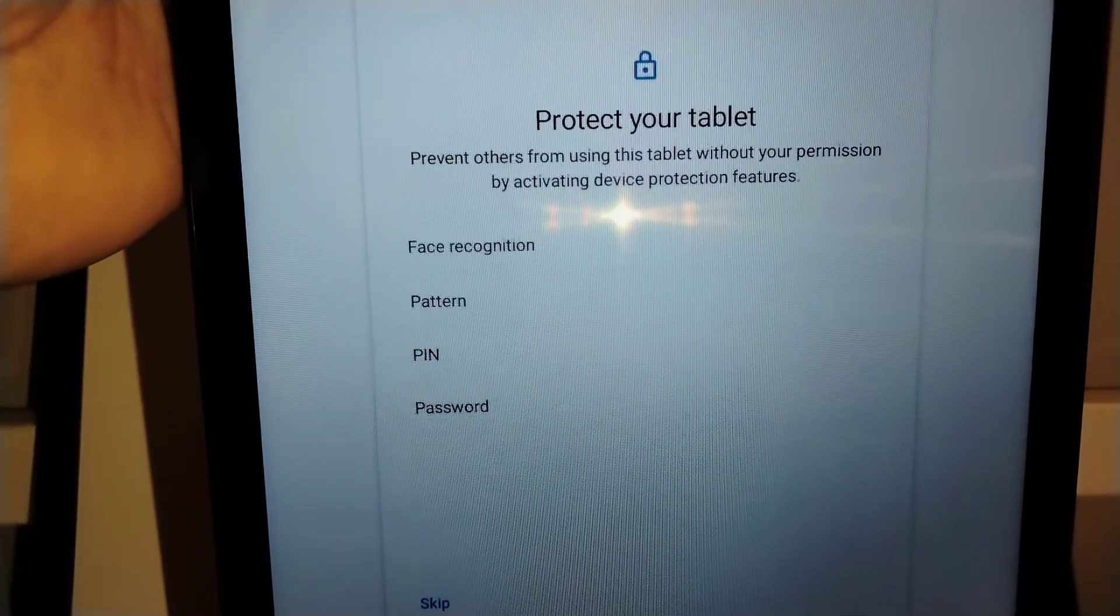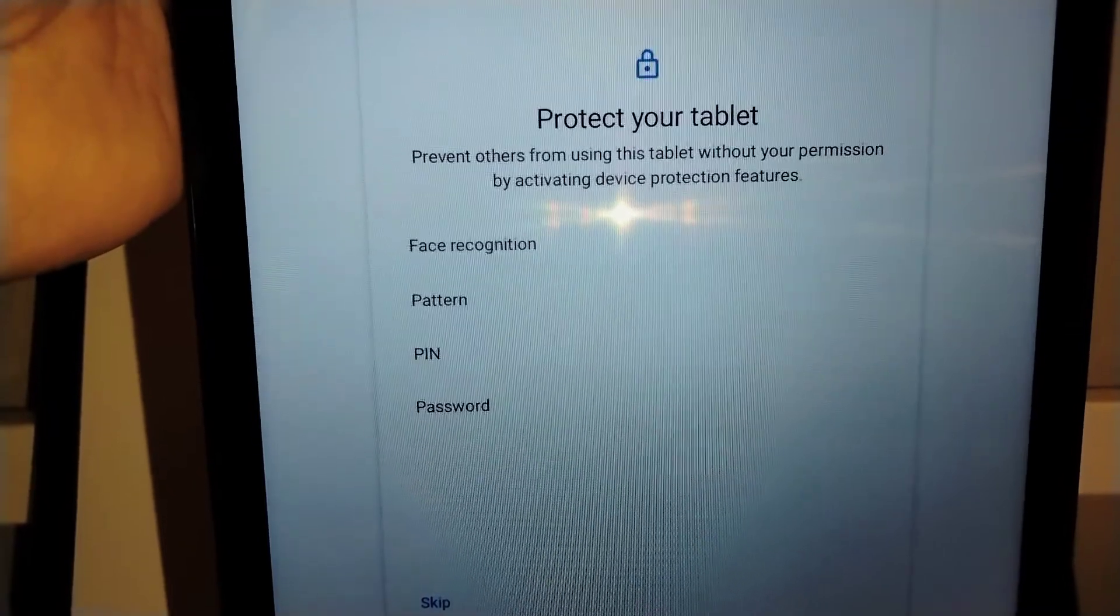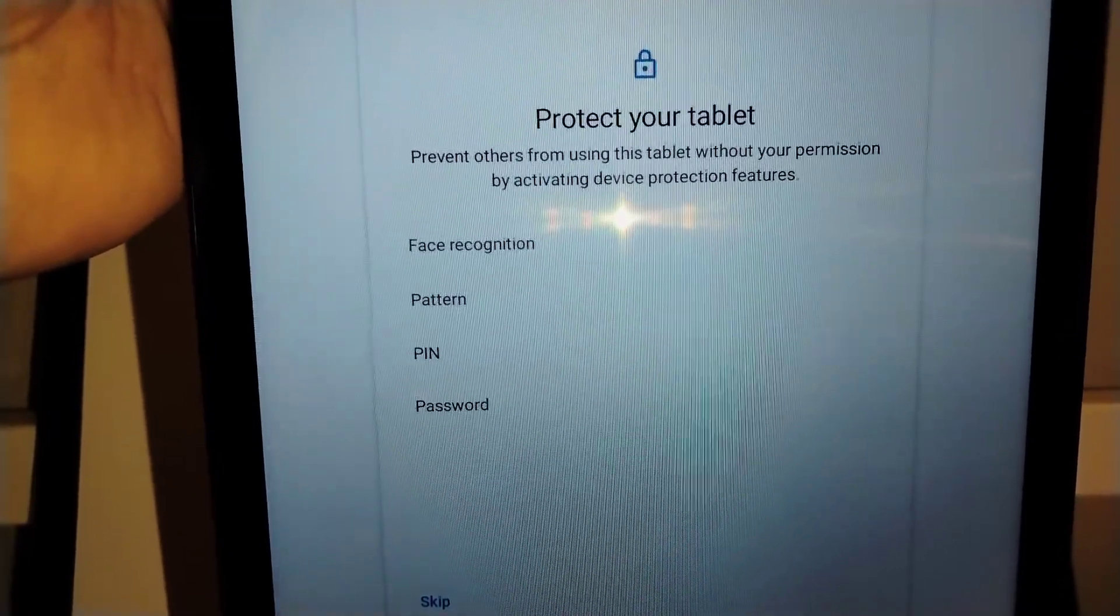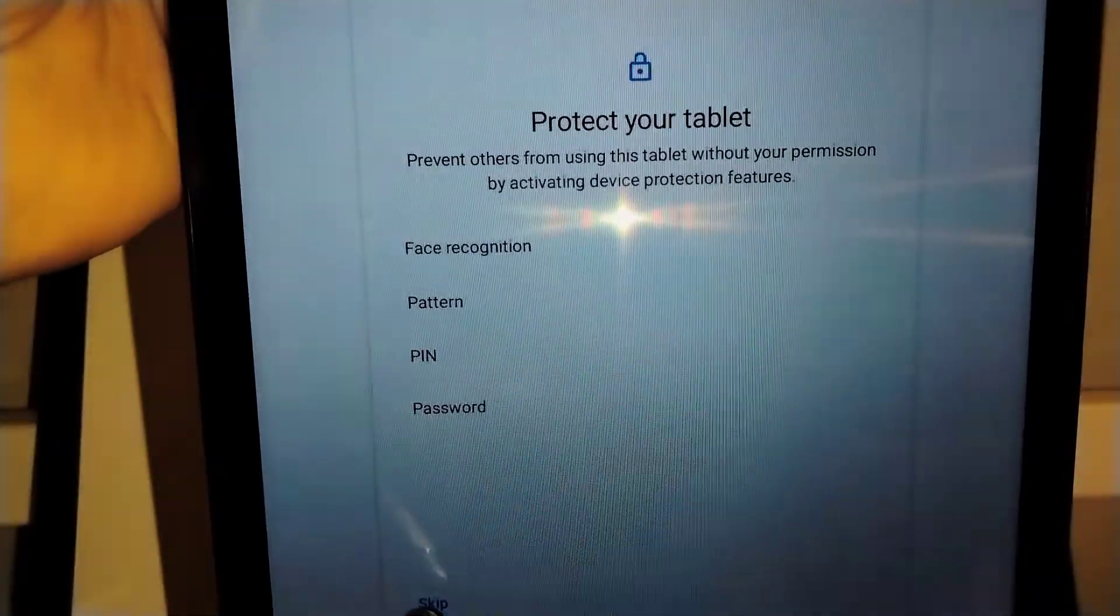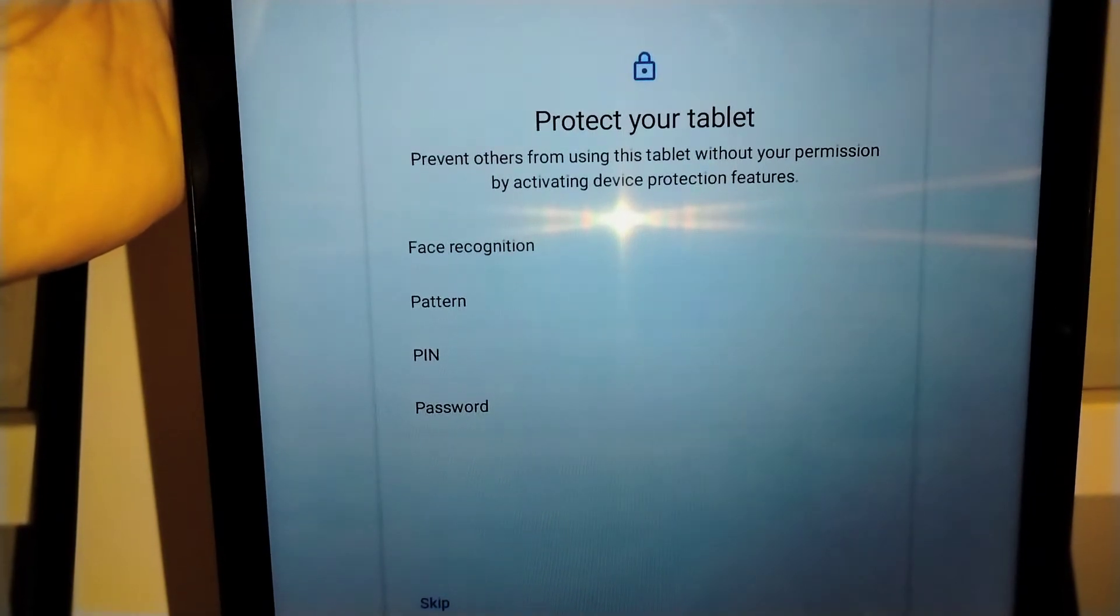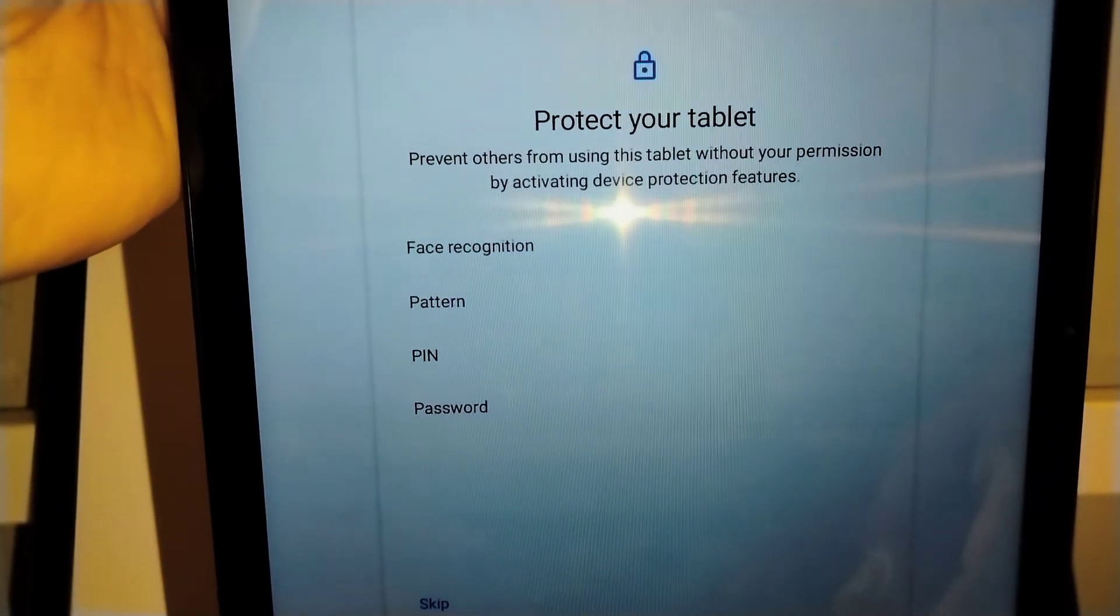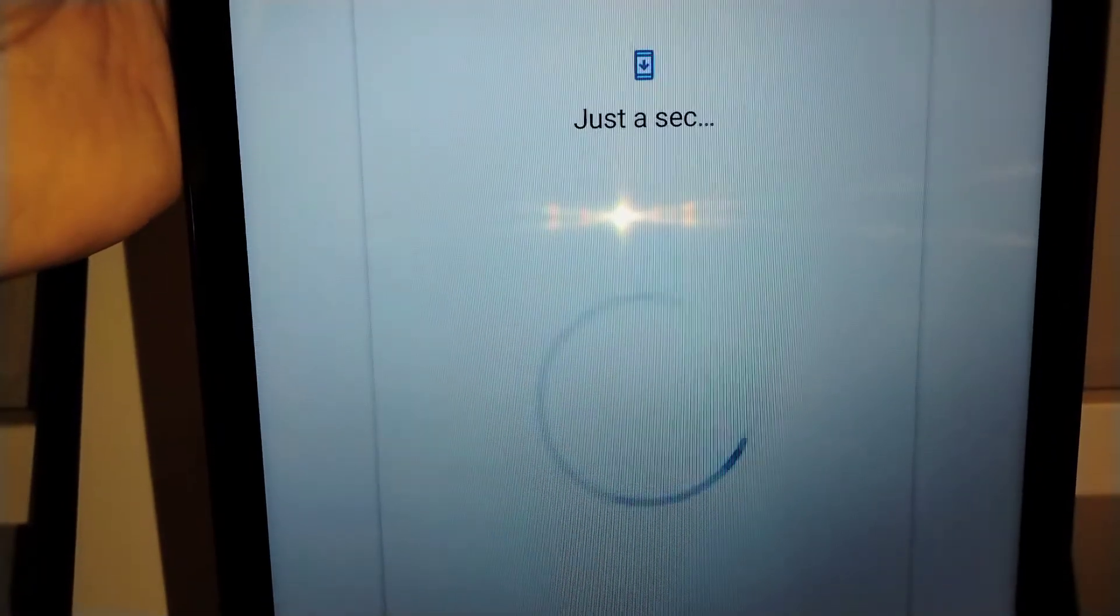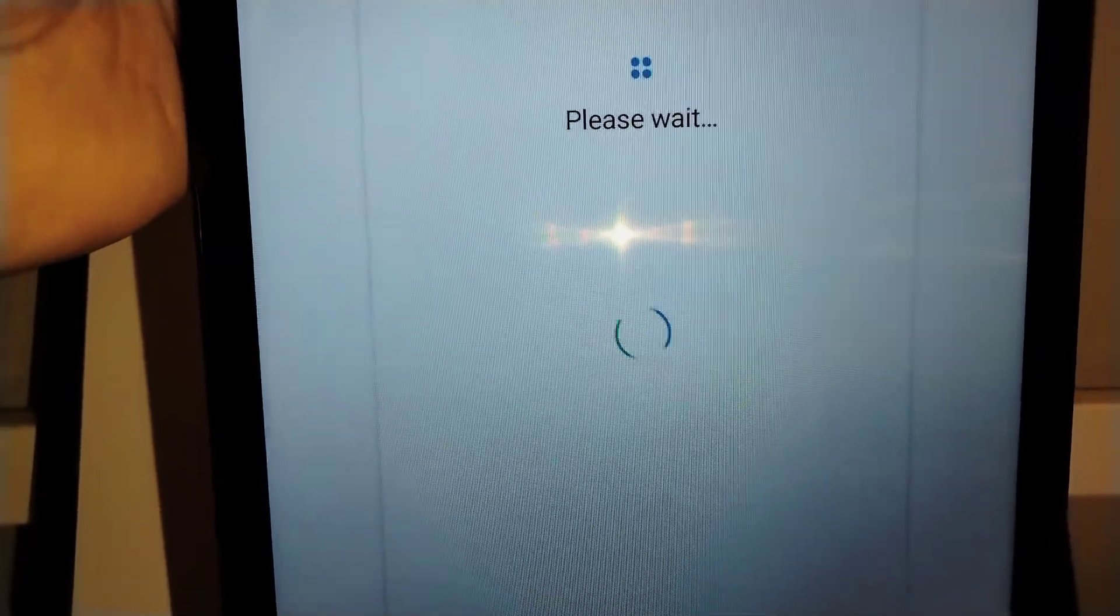You can protect your tablet with a password, pattern, or pin. Make sure that you take note of your password or pattern, or you can skip this one. Anyways, you can do it once you get to the tablet settings.